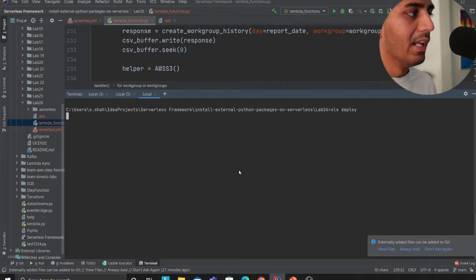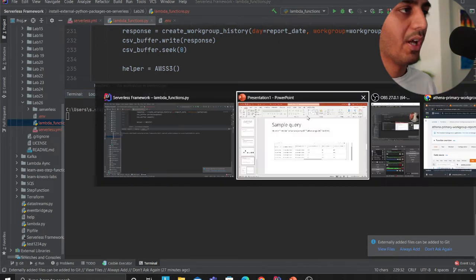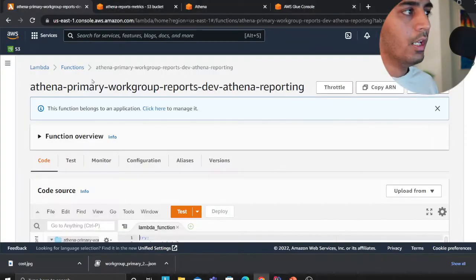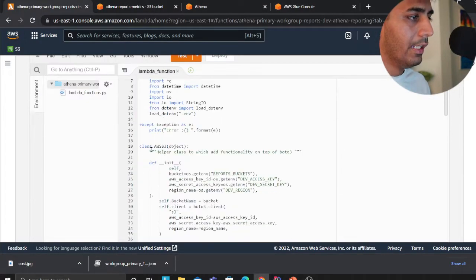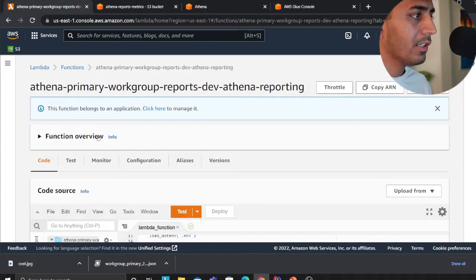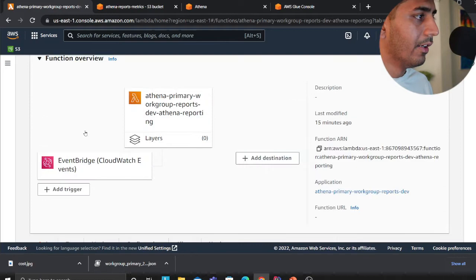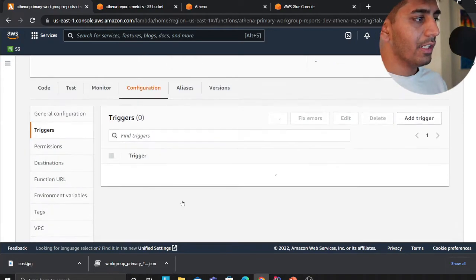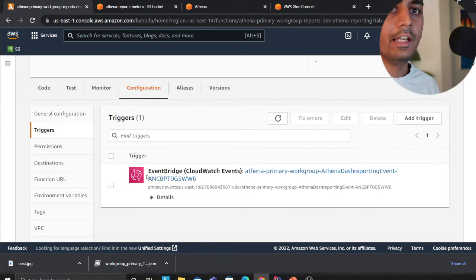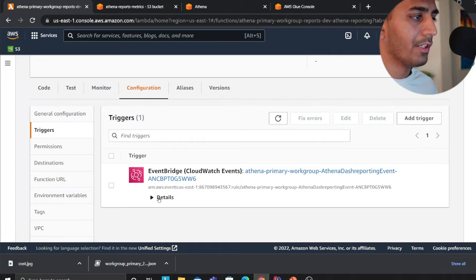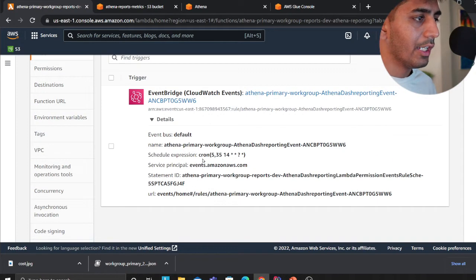This is the lambda function. As I said, this lambda function is set on a cron which will run every single day and every day it will dump those files on S3. As you can see, there's a cron expression here.